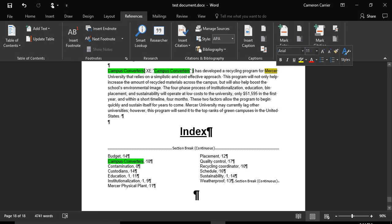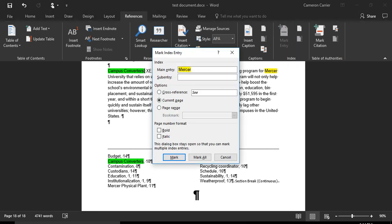Follow the same process. Click Mark Entry in the References tab. Then click Mark, followed by Close.